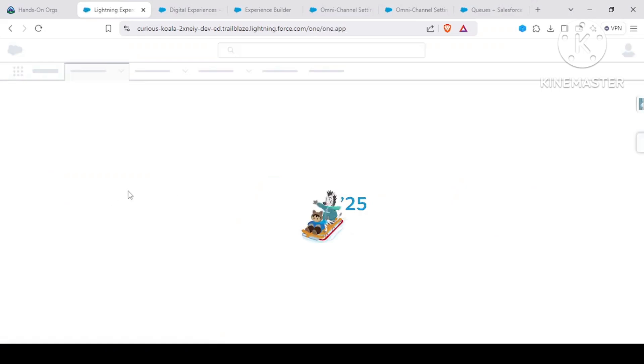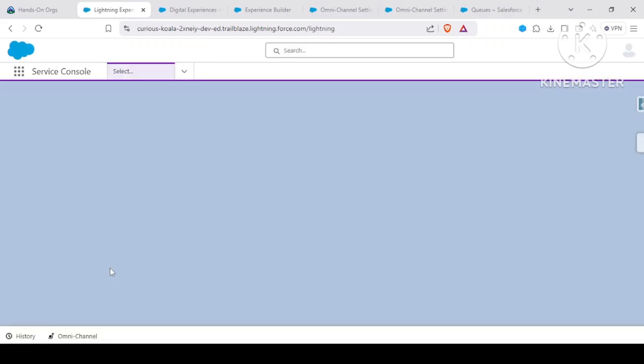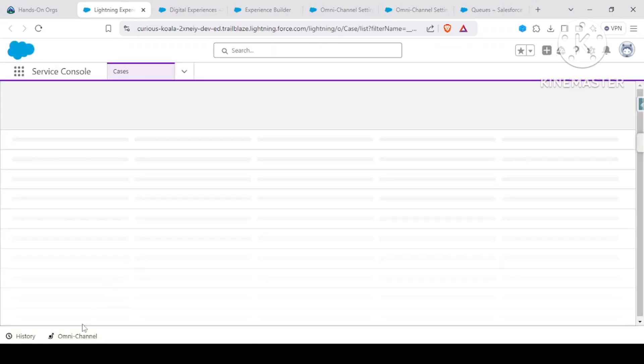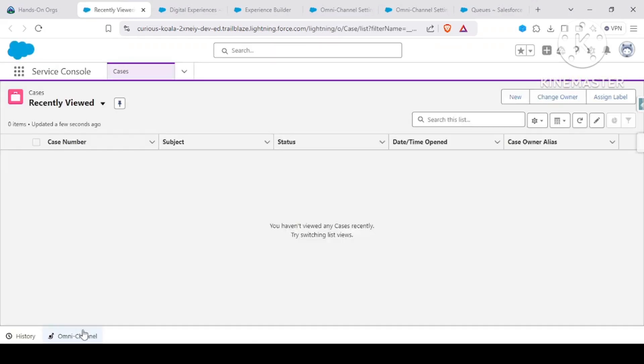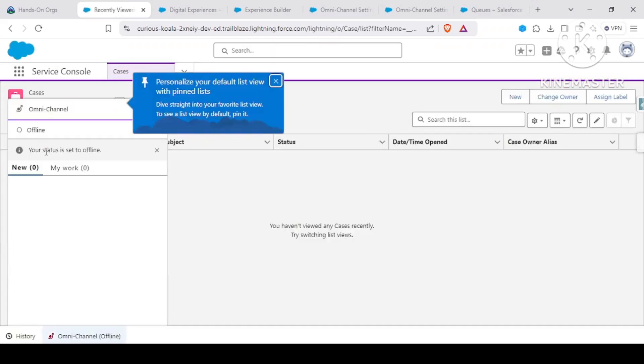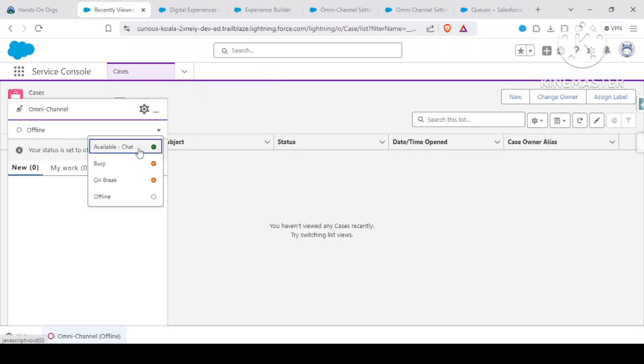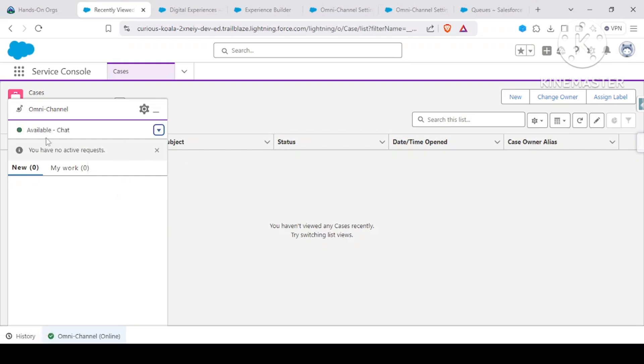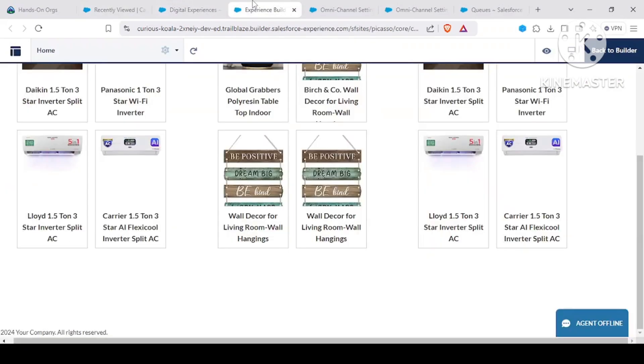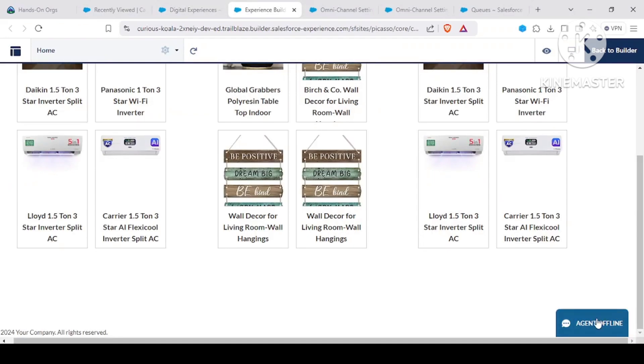In here, what we have to do is we have to enable our omnichannel. See, currently our omnichannel is offline. So if it is offline, it won't be accepting anything. Now I have made it available. What happens here is if I make it available, it should come as chat with an agent. But again, it's not coming.